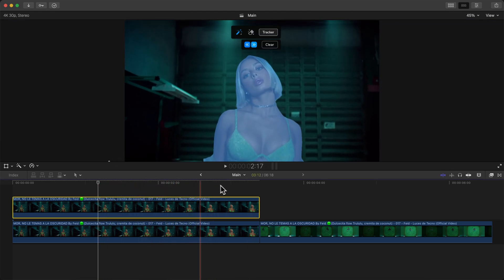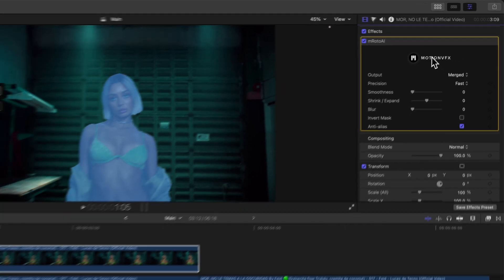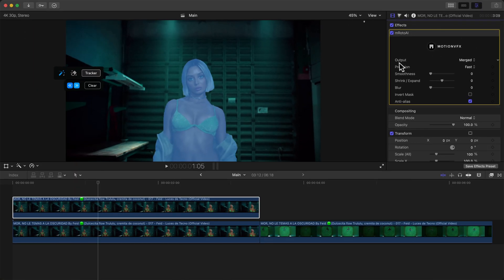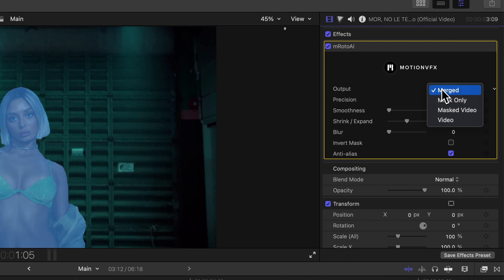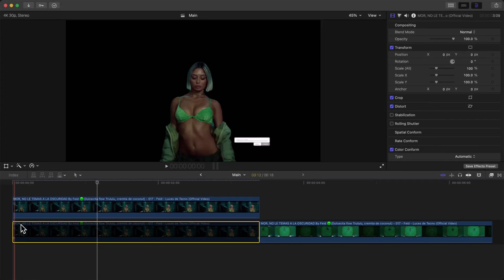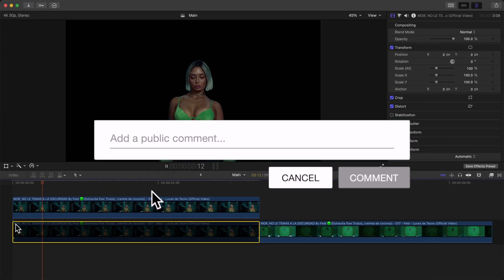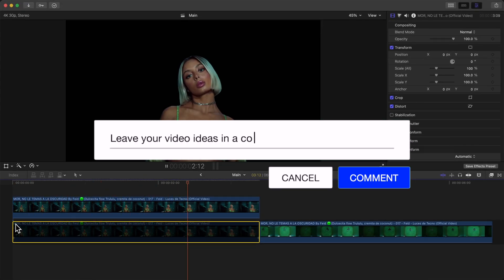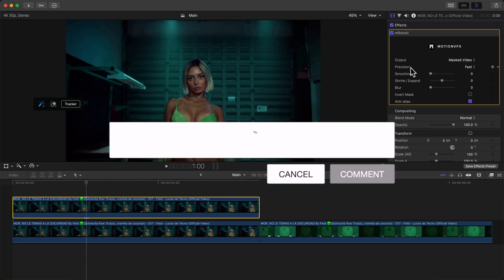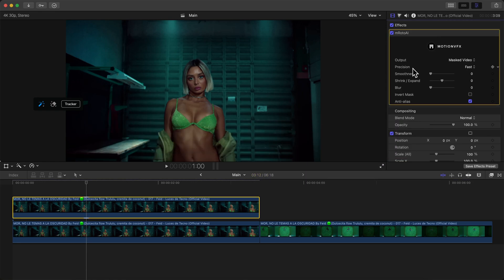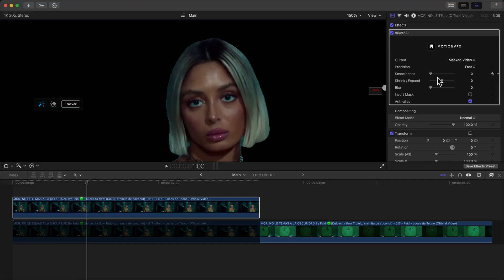Now we can see the result. I'm going to go over to the Inspector tab under the M Roto AI plugin. Go to Output—right now it's set to Merge, we're going to do Masked Video to see our result. You can hide the video underneath. So here's our masked out video using the M Roto. You can adjust the precision: accurate, fast, or super fast. I'm going to go to Smoothness and you can see how this adjusts.